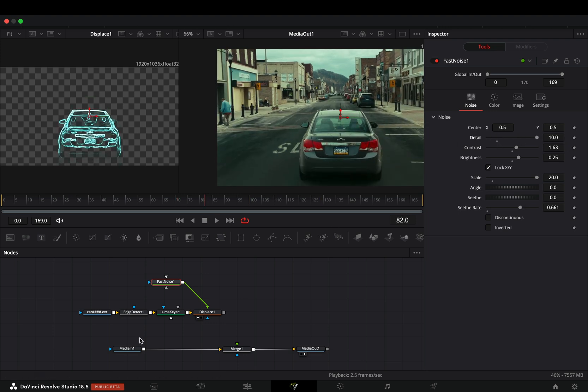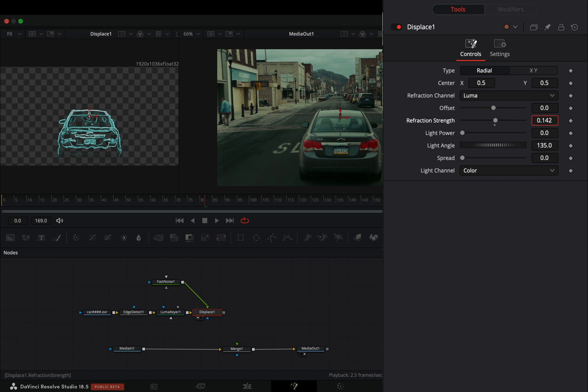Select the Displace node, increase the Refraction Strength a bit and adjust the Spread slider to your liking.